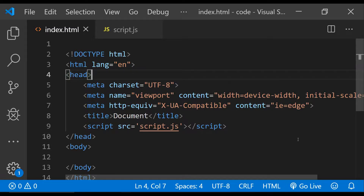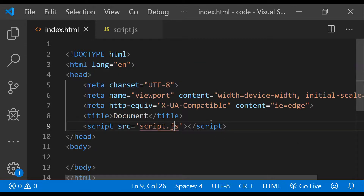To defer the script execution to a point later in time, what we need to do is first preload the script and then conditionally add it to the document so that it can be executed. The condition can be anything — like an event or any other user action.